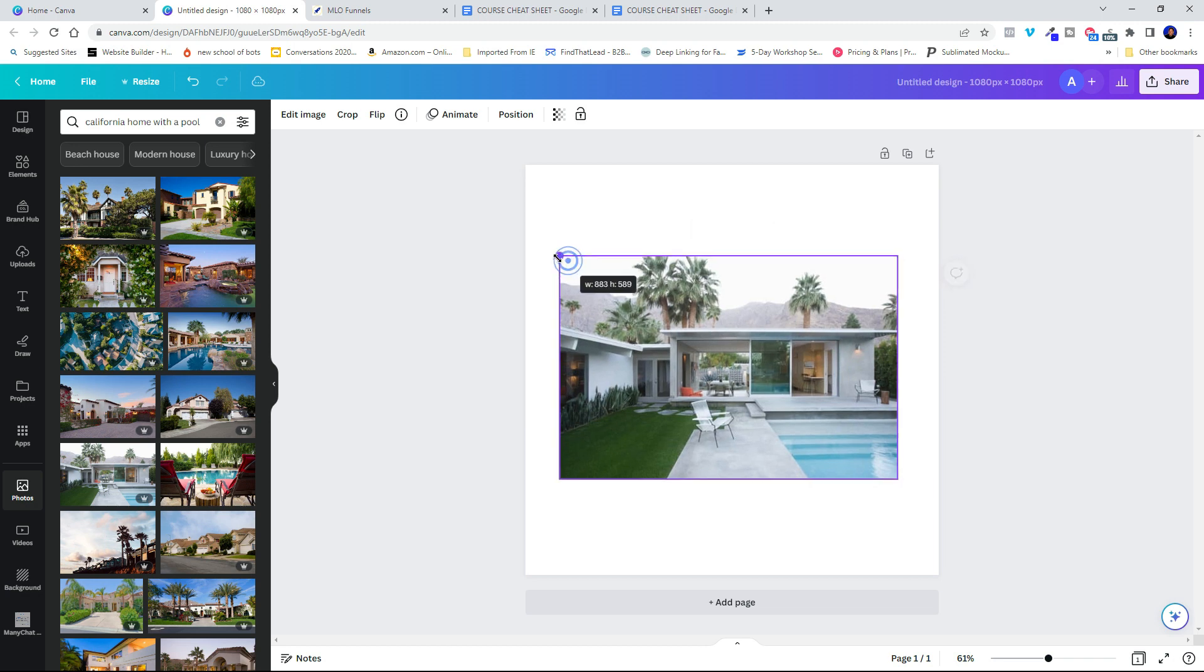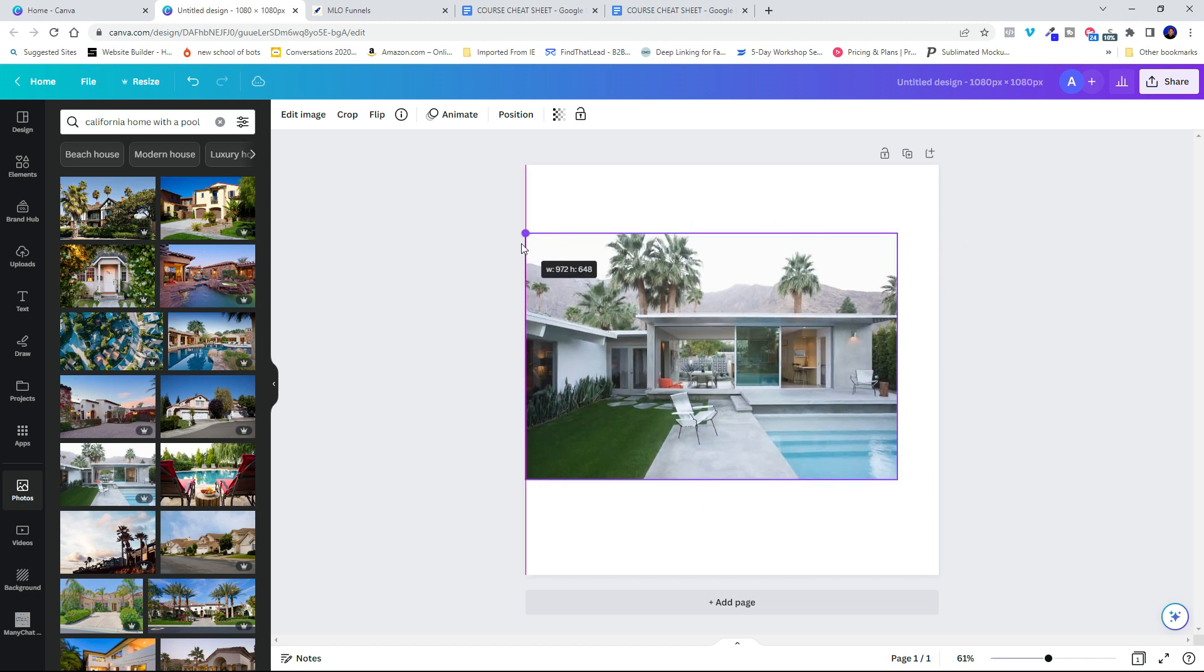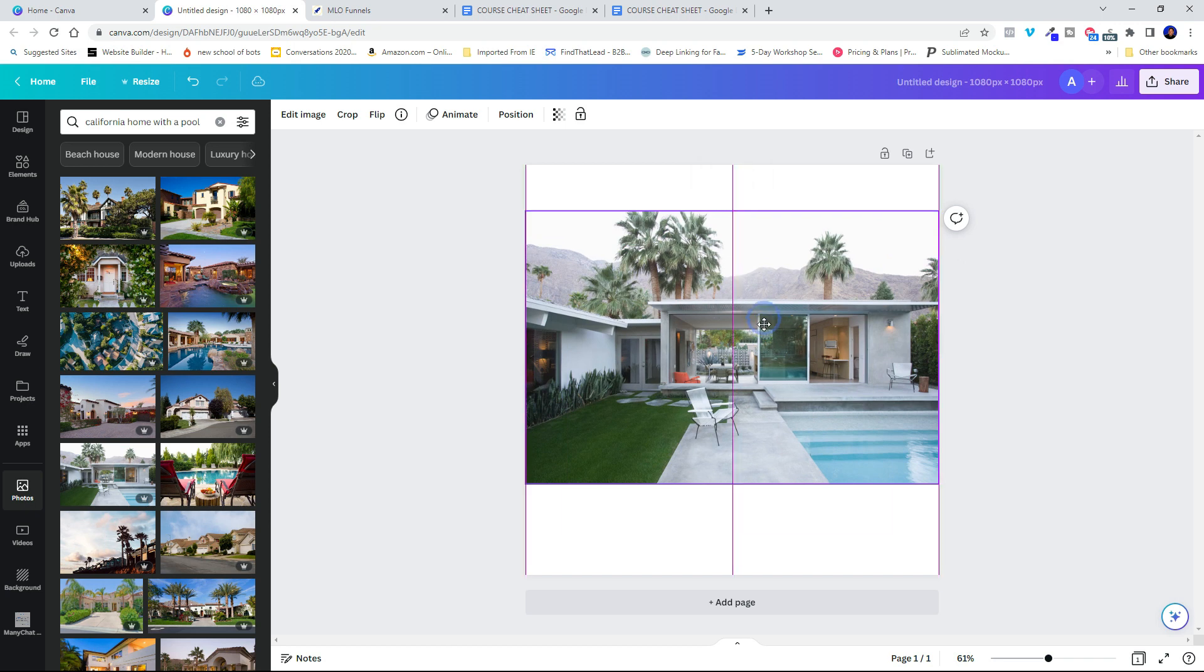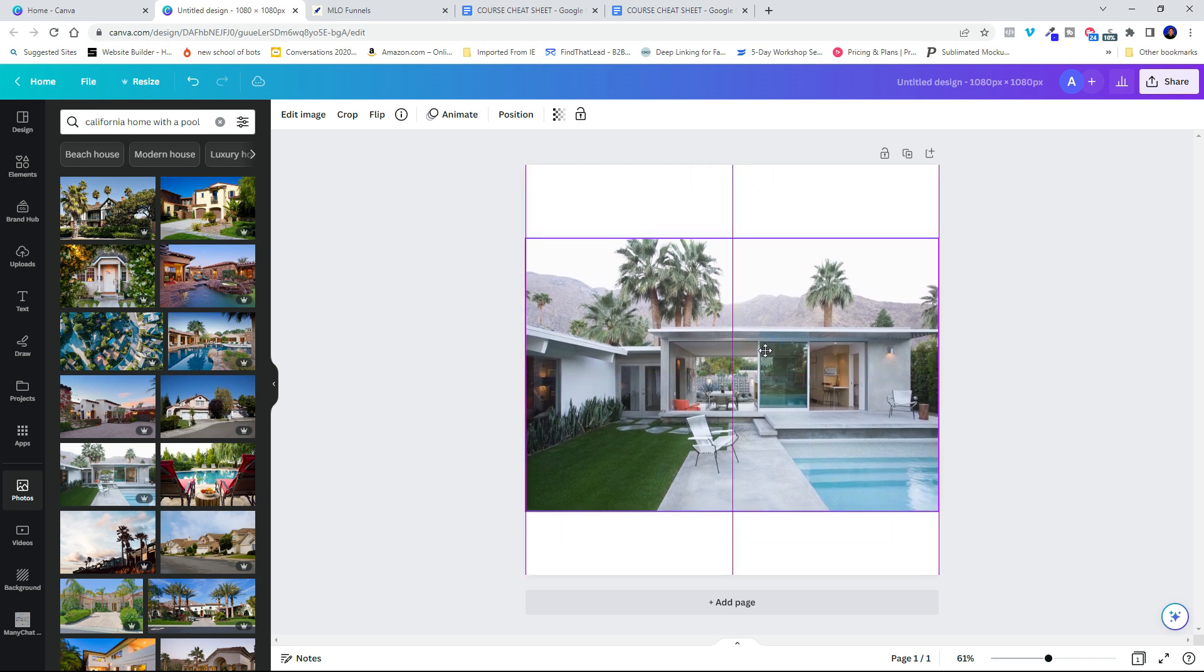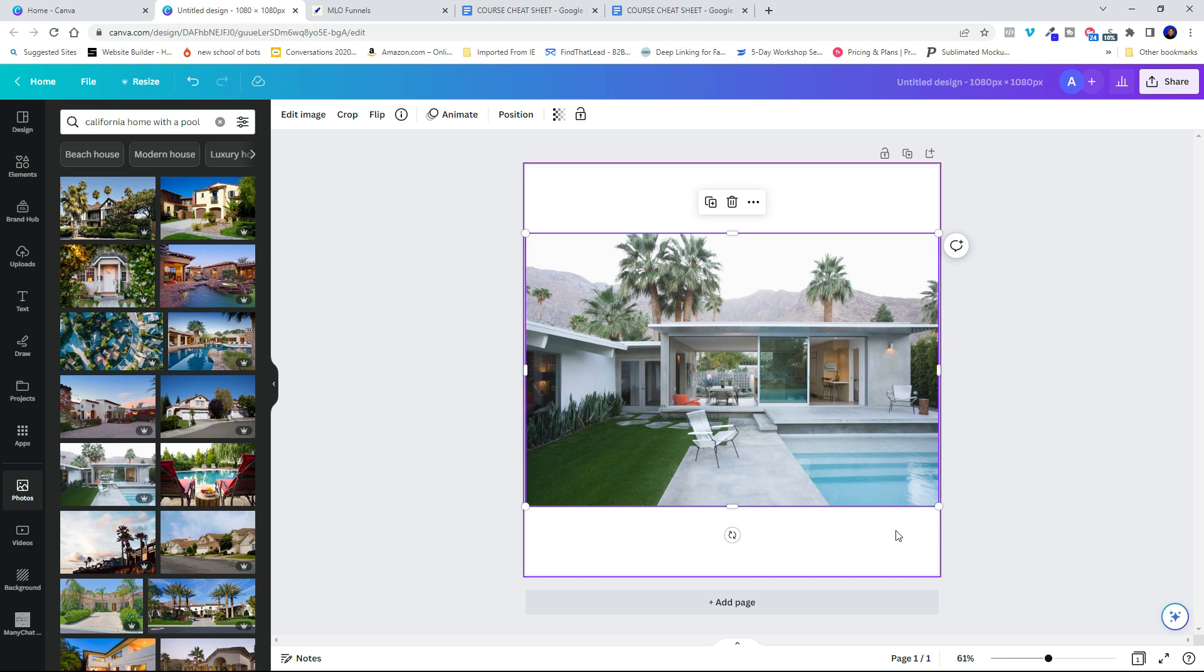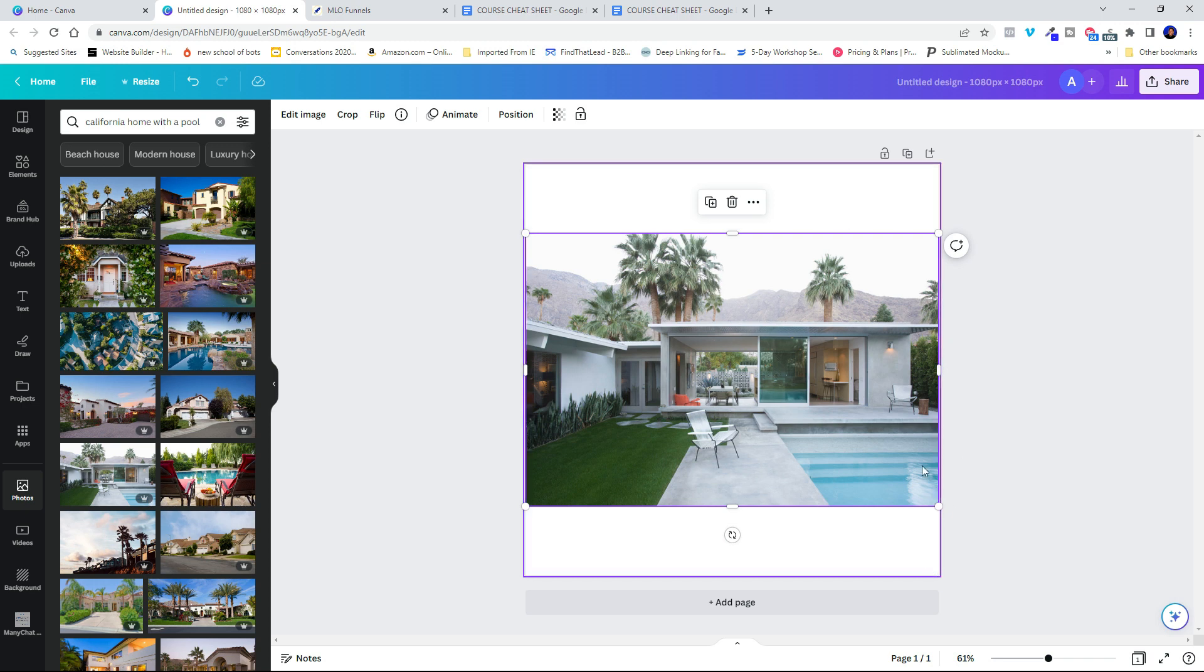I can grab these handles over here and stretch the image. And then what I want to do is click and drag so that it gets kind of centered right there. And I know that the top and the bottom are equal distance because the image is centered.